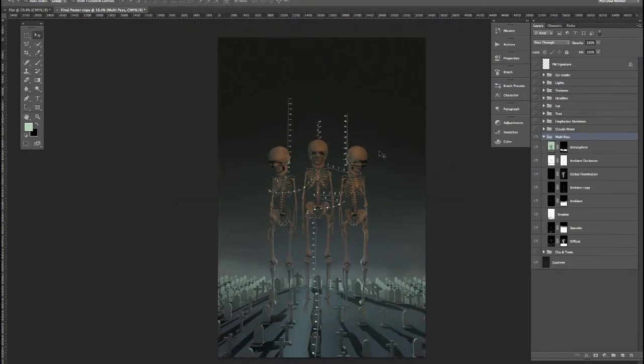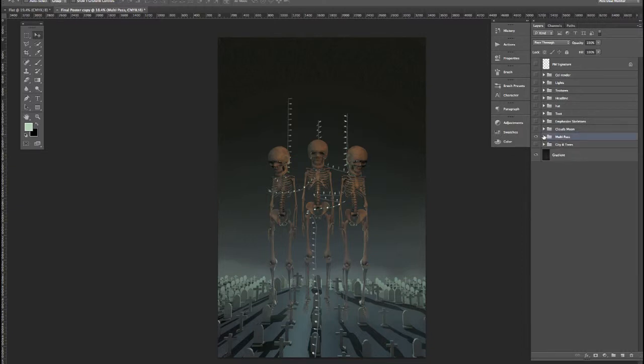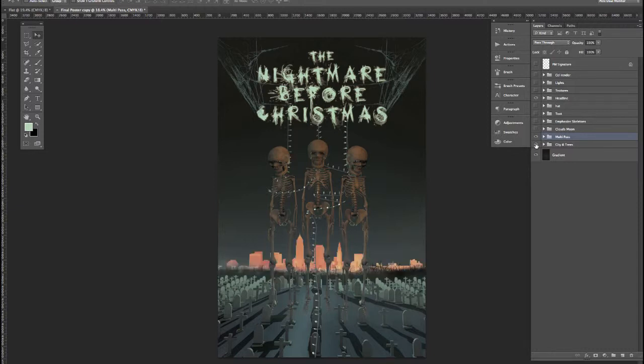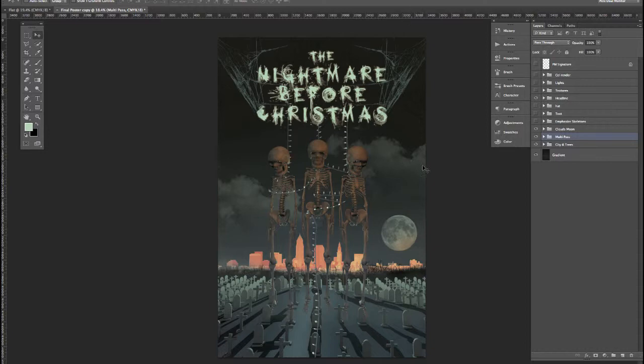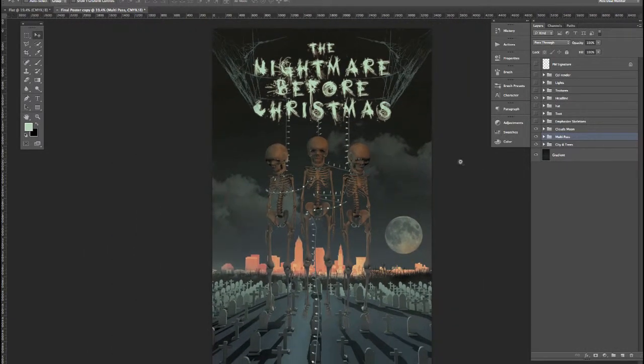So once we have our render completed and exported out of Cinema 4D, I'll walk you through the process of manipulating the multi-pass images, and then adding additional content to our poster, like the headline using custom fonts, adding a city and trees in the background, and additional elements like clouds and moon for our poster design.